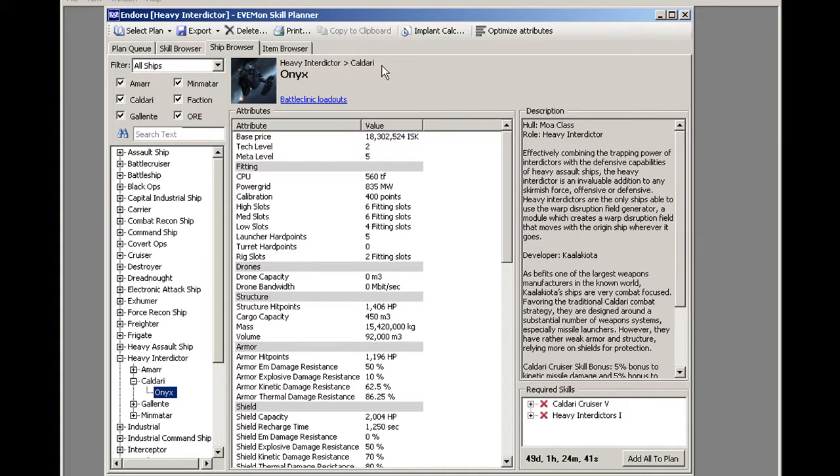In this case, I chose the Heavy Interdictor. Now, in the previous tutorial, we just concentrated on these skills, and these skills are the minimum to get you to pilot this ship.